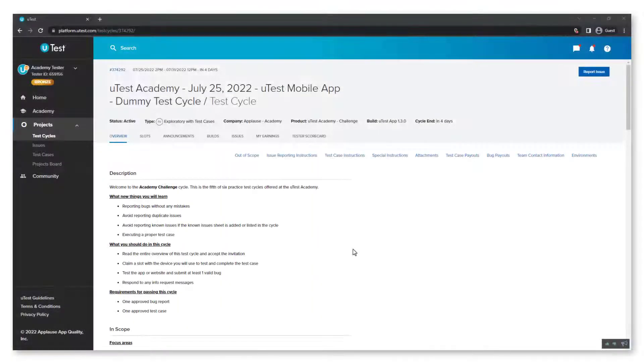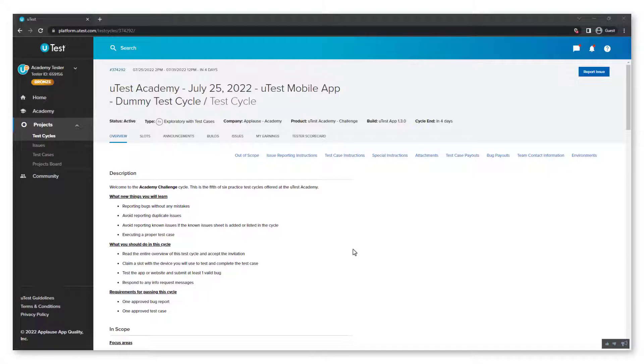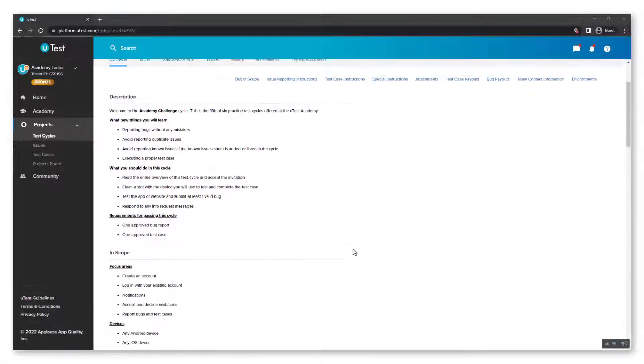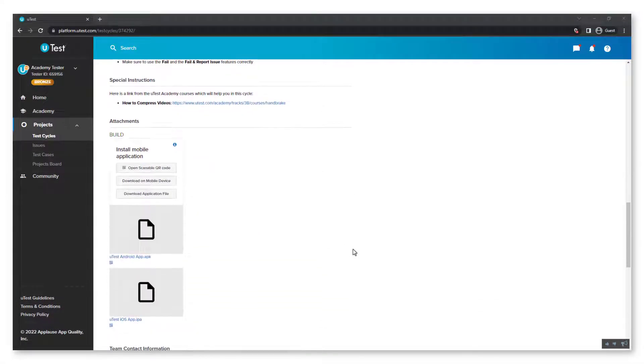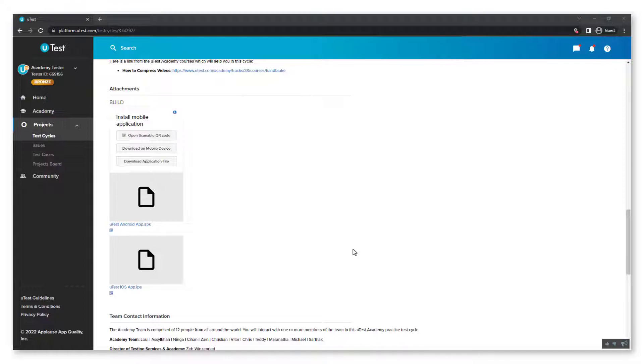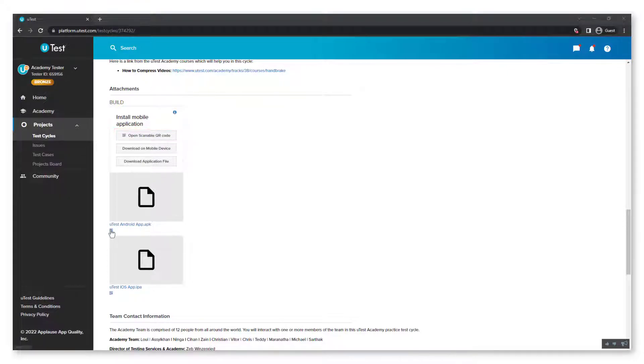Open the cycle overview on your PC. Find the link to the APK file. It is usually in the Attachments section. Click on the QR icon at the bottom of it, or there might be a special button to open the QR. Click on it.